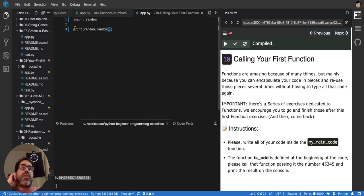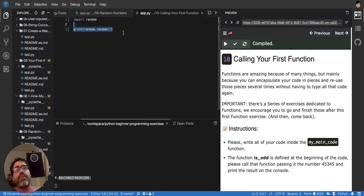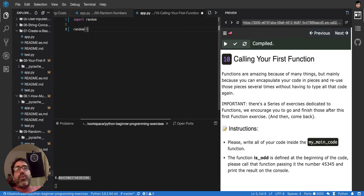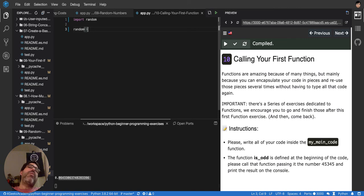Print also is a function. And you're used to calling functions like this, you would say random, and then you will put the parenthesis like this. But what if you want to create your own function?